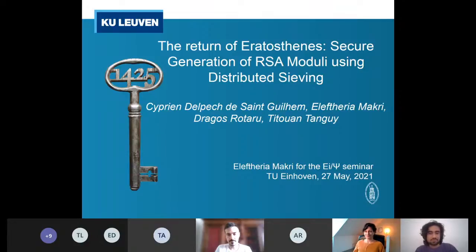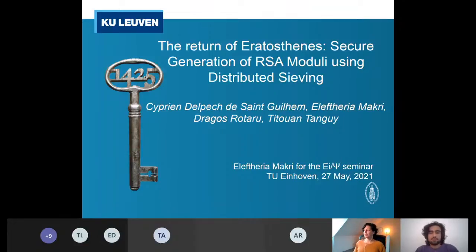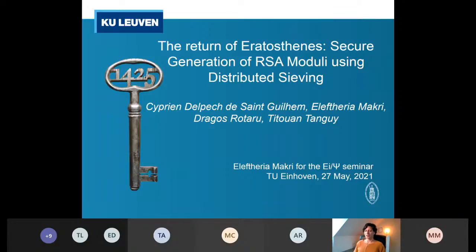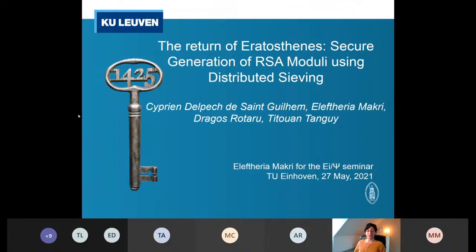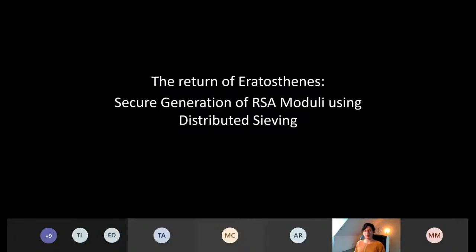So, Eleftheria, the stage is yours. Thank you very much for the introduction. As you already said, today I will discuss with you the latest work we did with Cyprian, Dragos, and Tituan, titled — with a very long title — The Return of Eratosthenes: Secure Generation of RSA Moduli Using Distributed Sieving. Given the title, I would like to start by breaking it down into smaller pieces.